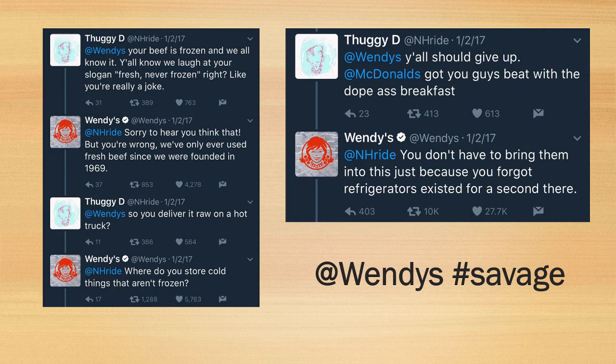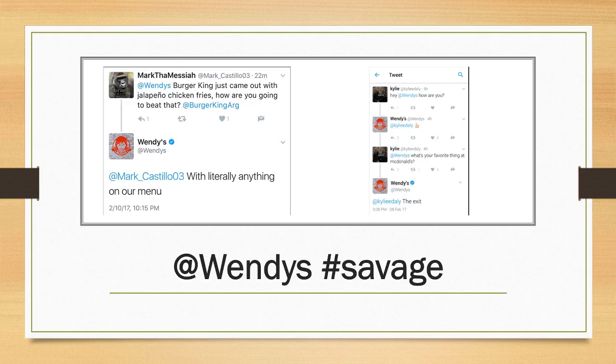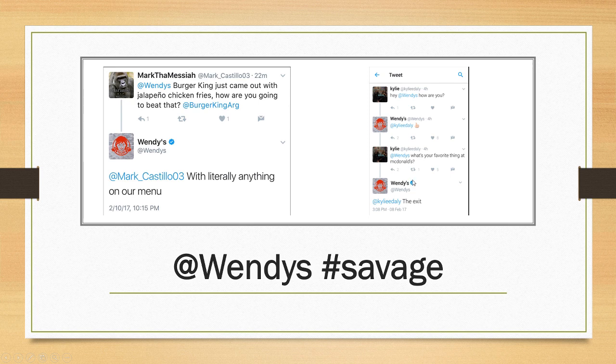Wendy's kept it funny throughout. When asked how they'd beat Burger King's jalapeño chicken fries, they replied 'with literally anything on our menu.' When someone asked what their favorite thing at McDonald's is, Wendy's answered 'the exit.' The blue checkmark confirms it's a verified, real account. The point is you can engage authentically with customers on social media. One of your discussion questions will ask how you can interact better with your own customers, and Wendy's is a strong example of that.